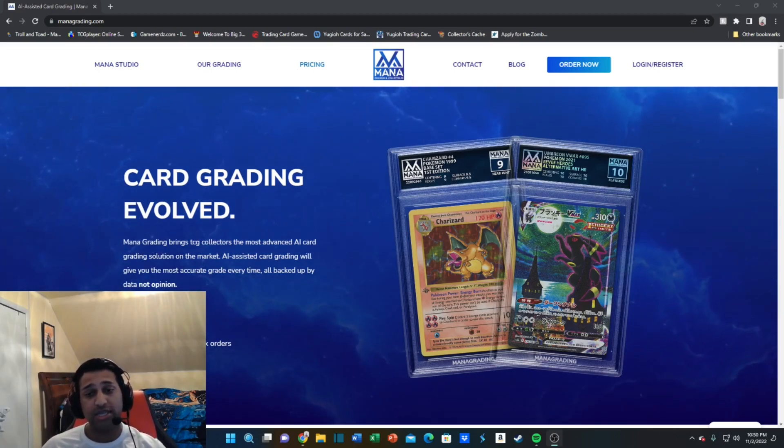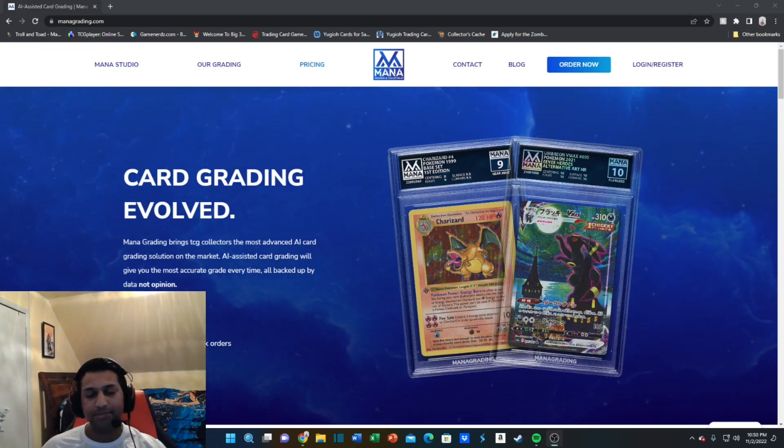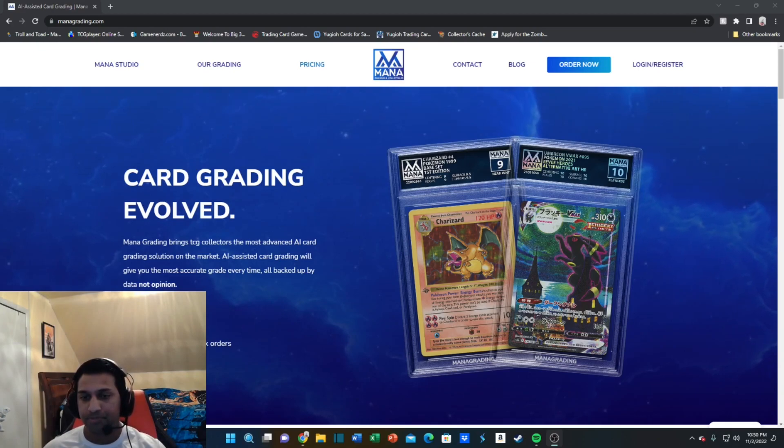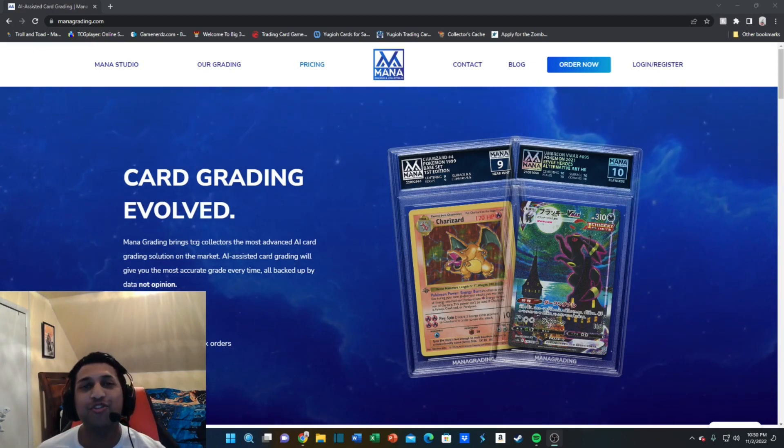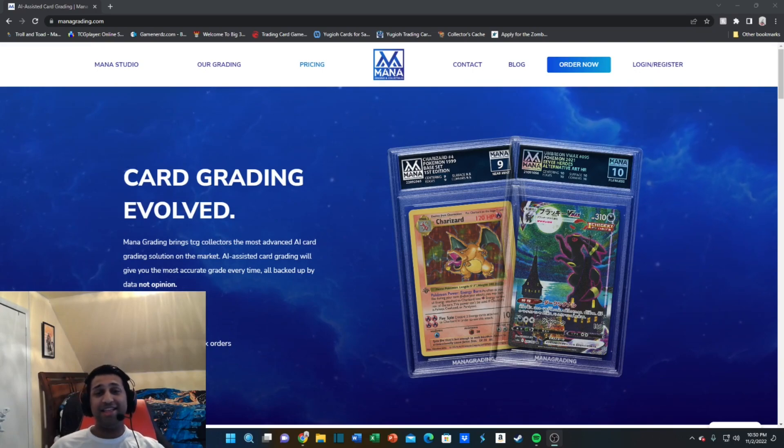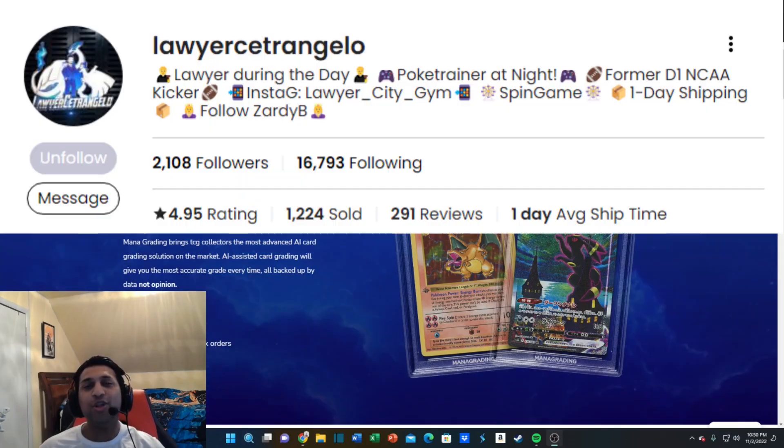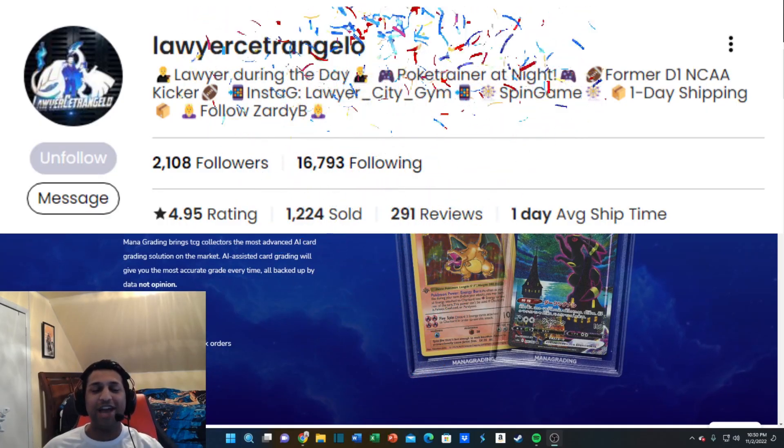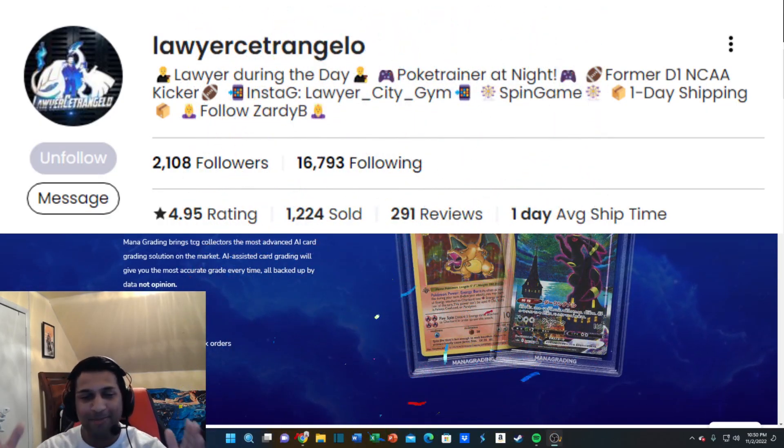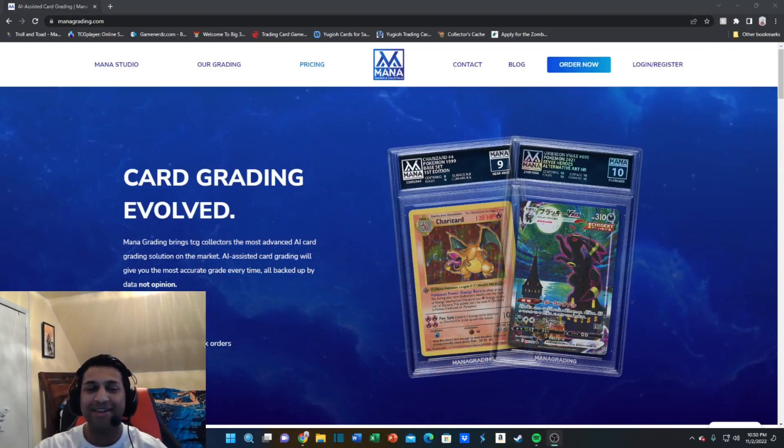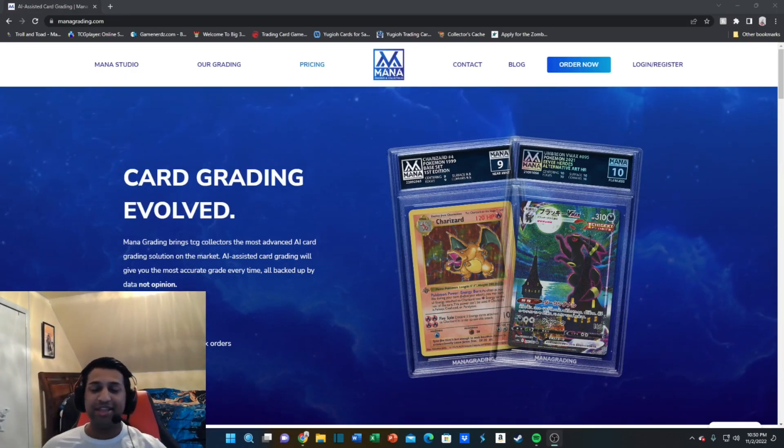The winner for the October Mana grading battle is, drumroll please... it is Lawyer! Congratulations Lawyer for winning the Mana grading battle. Fantastic, fantastic stuff.